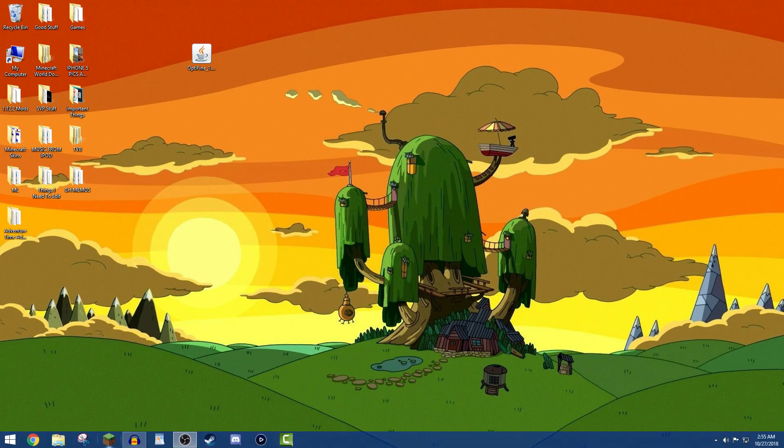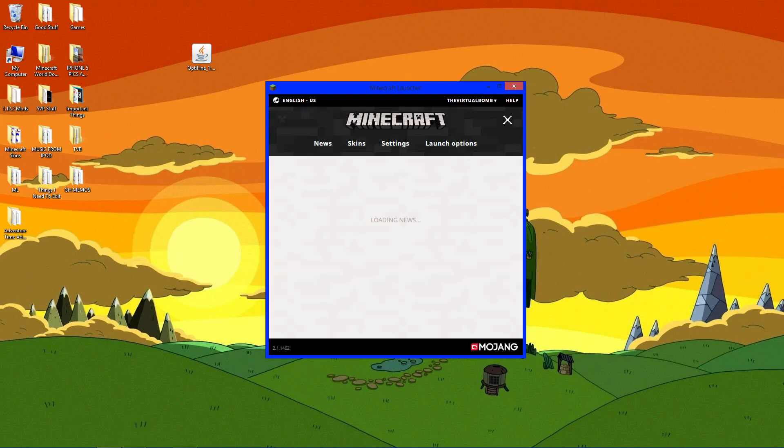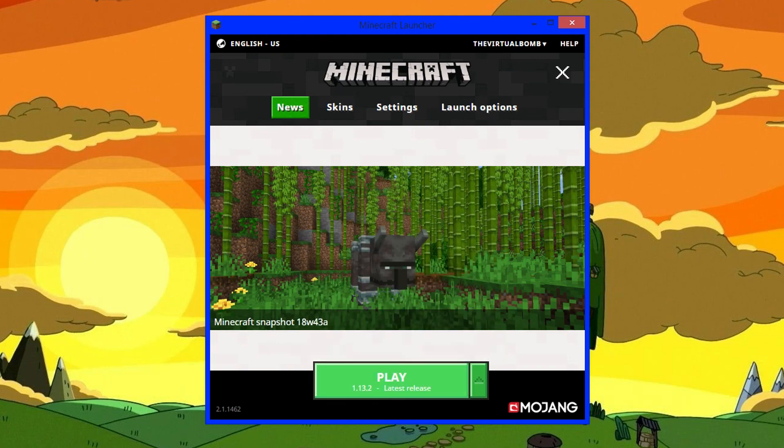Let's go to Minecraft. In here it should be the latest release. Click this little arrow and look for latest release 1.13.2. Click that and click play.